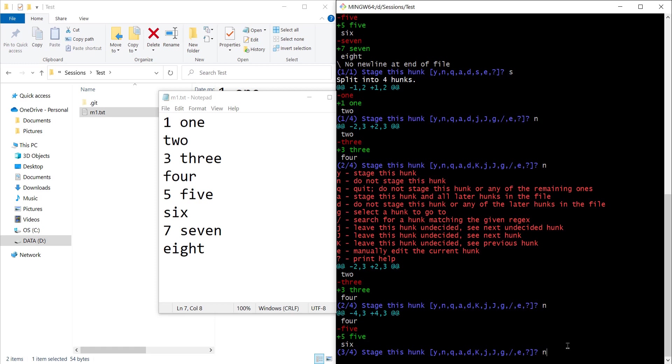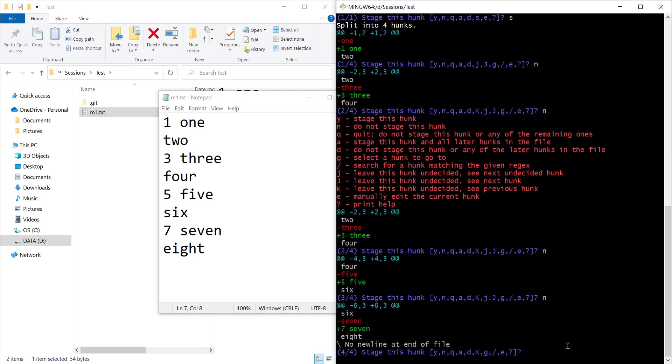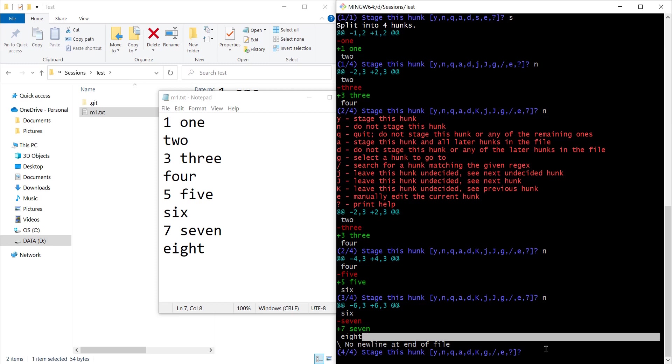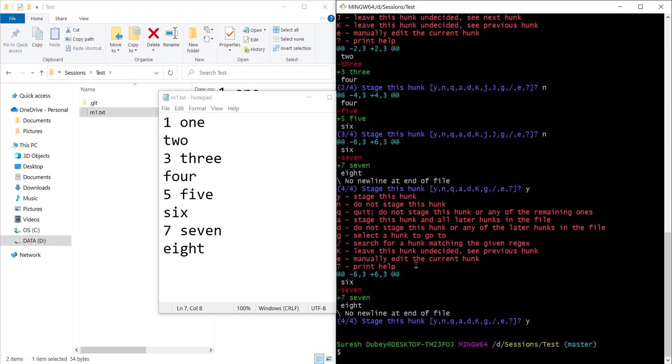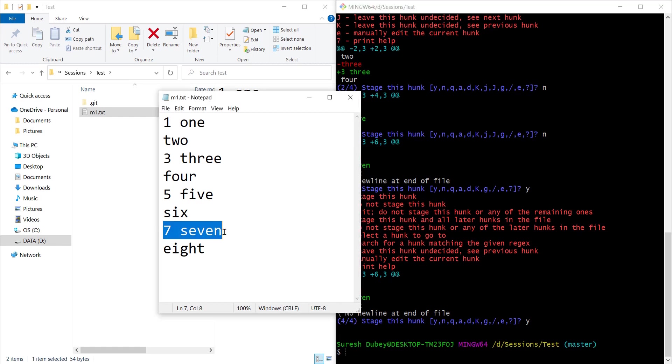This is the fourth hunk that we are seeing and it has the change which I want to commit now. So this is the part of the file which I want to commit. Here I can use the y option and m1.txt is staged to the staging area which is only having this change.